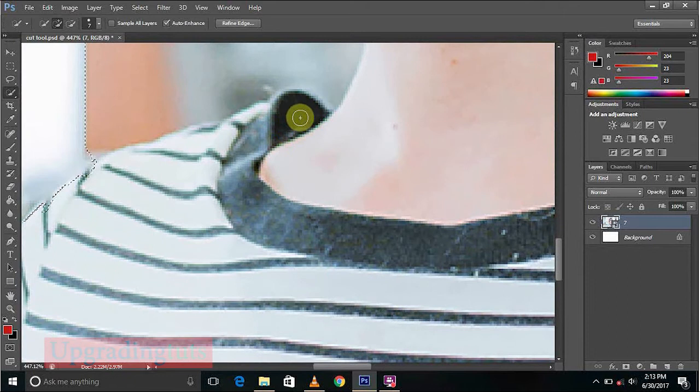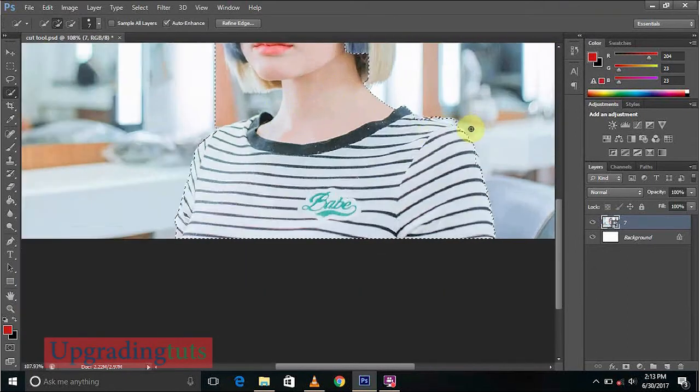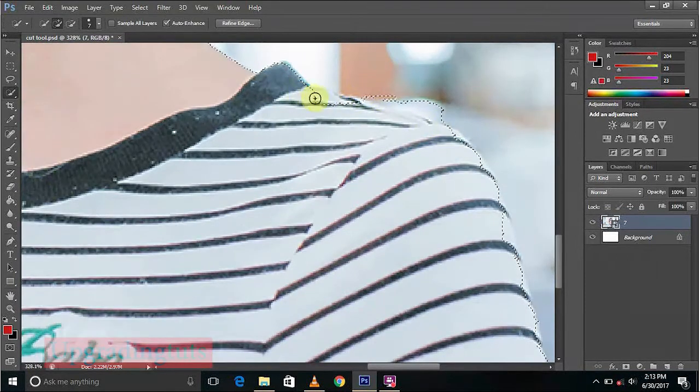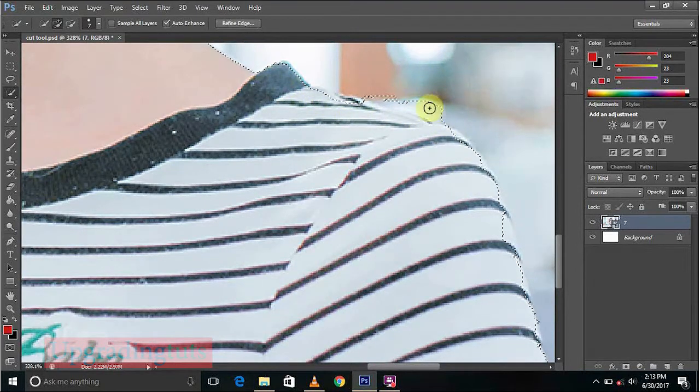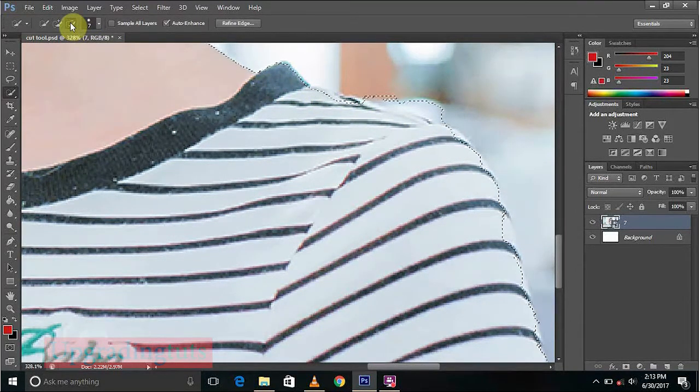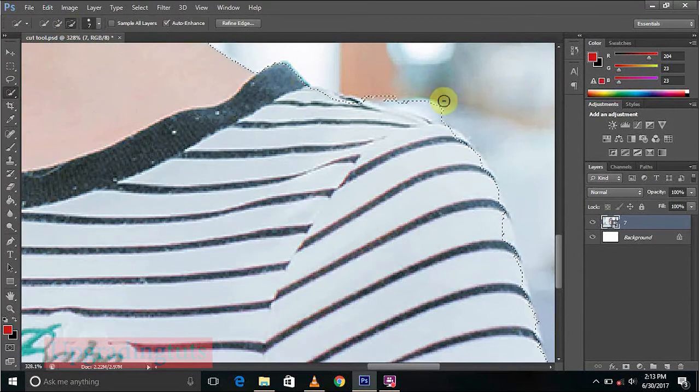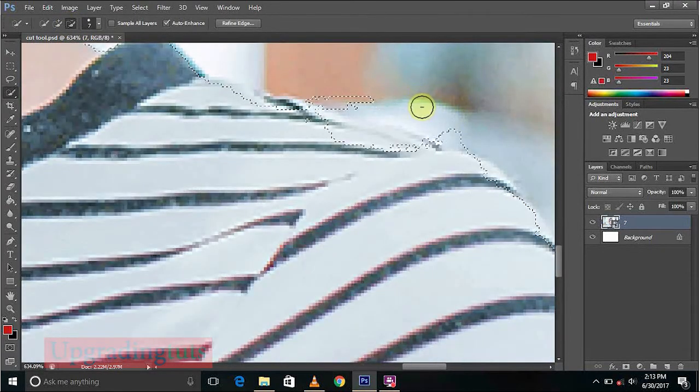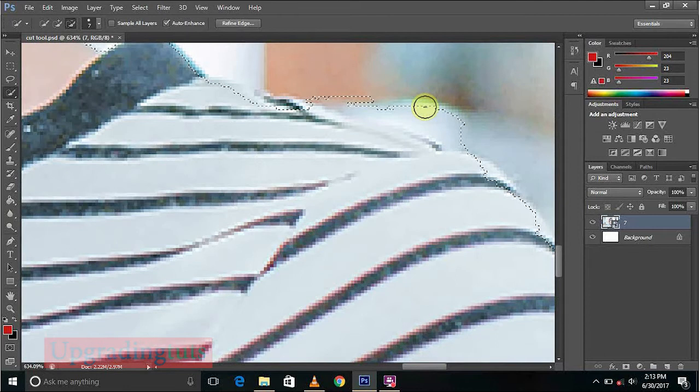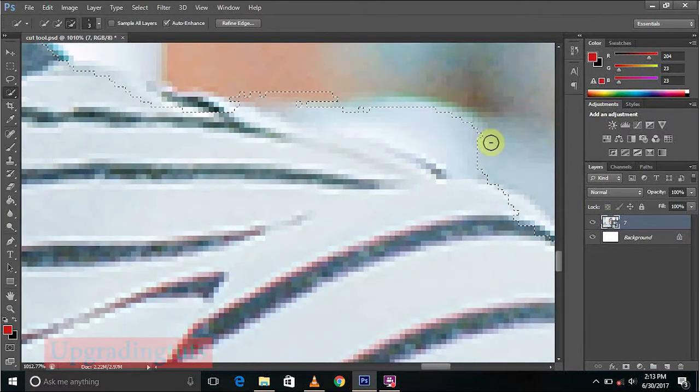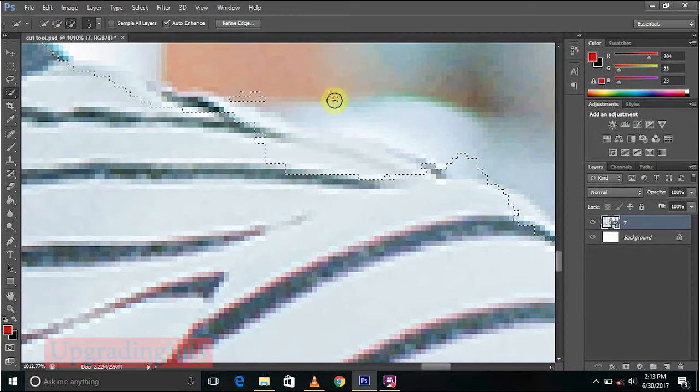And this side, you can see the extra part has been in the selection. So we'll go here to subtract from selection and Ctrl+Z. We'll decrease the size of the selection, minus selection, and do it like this.